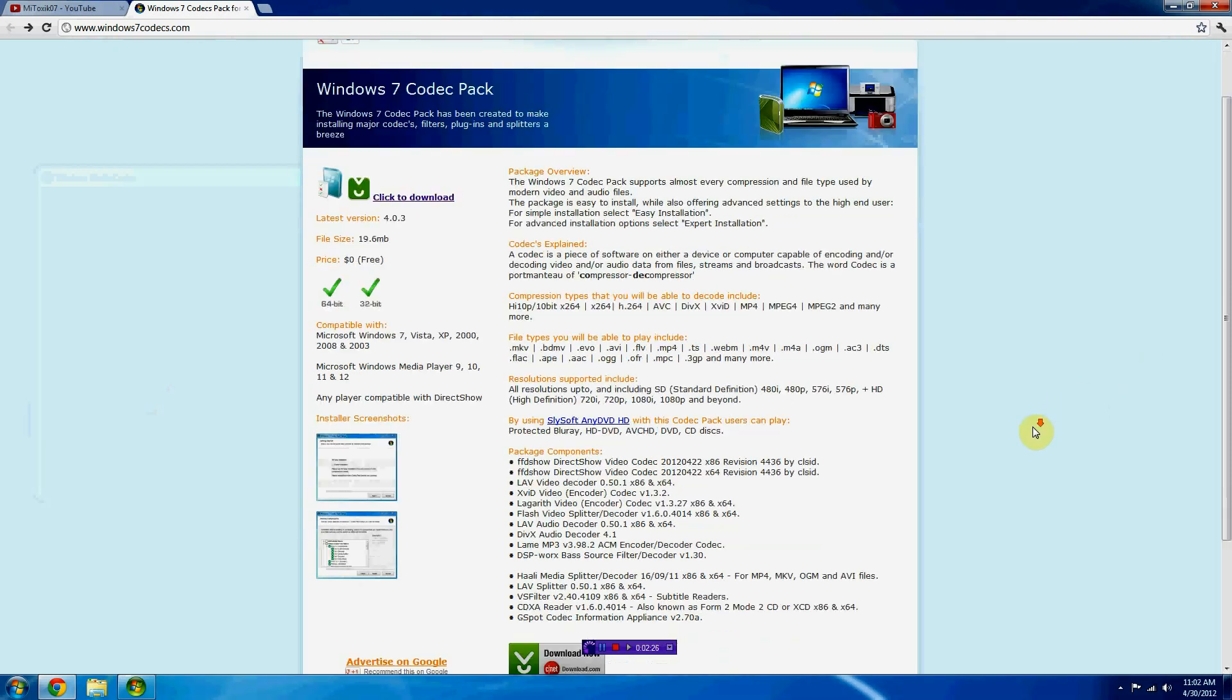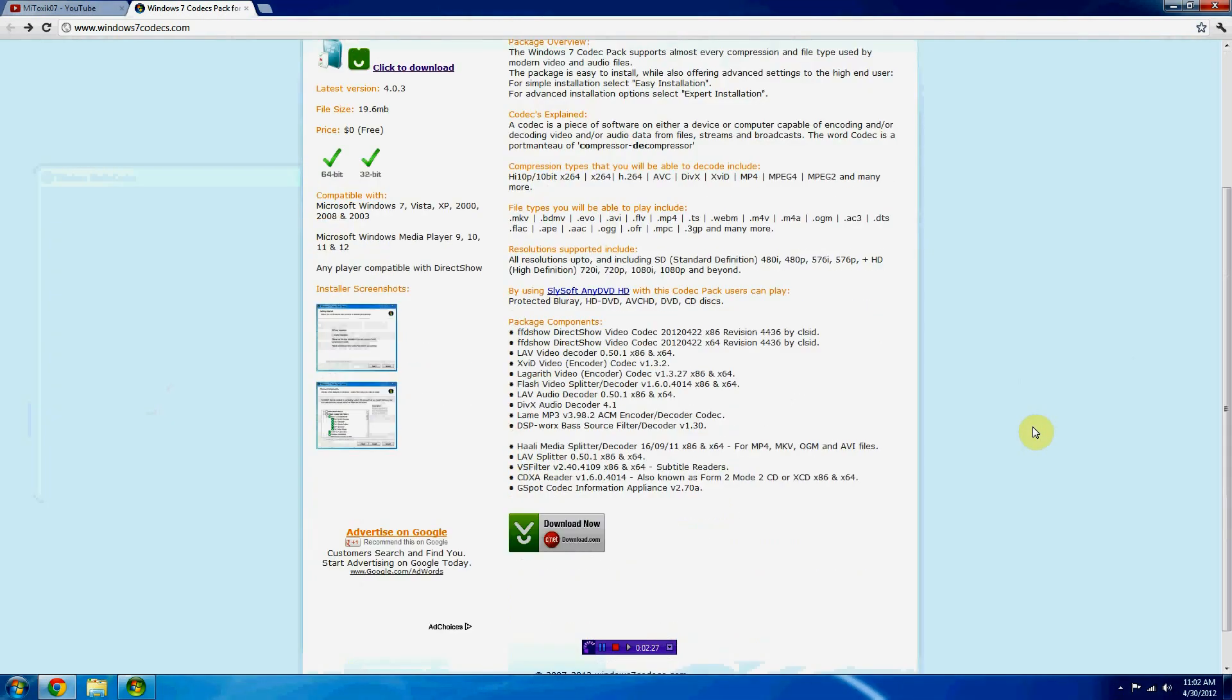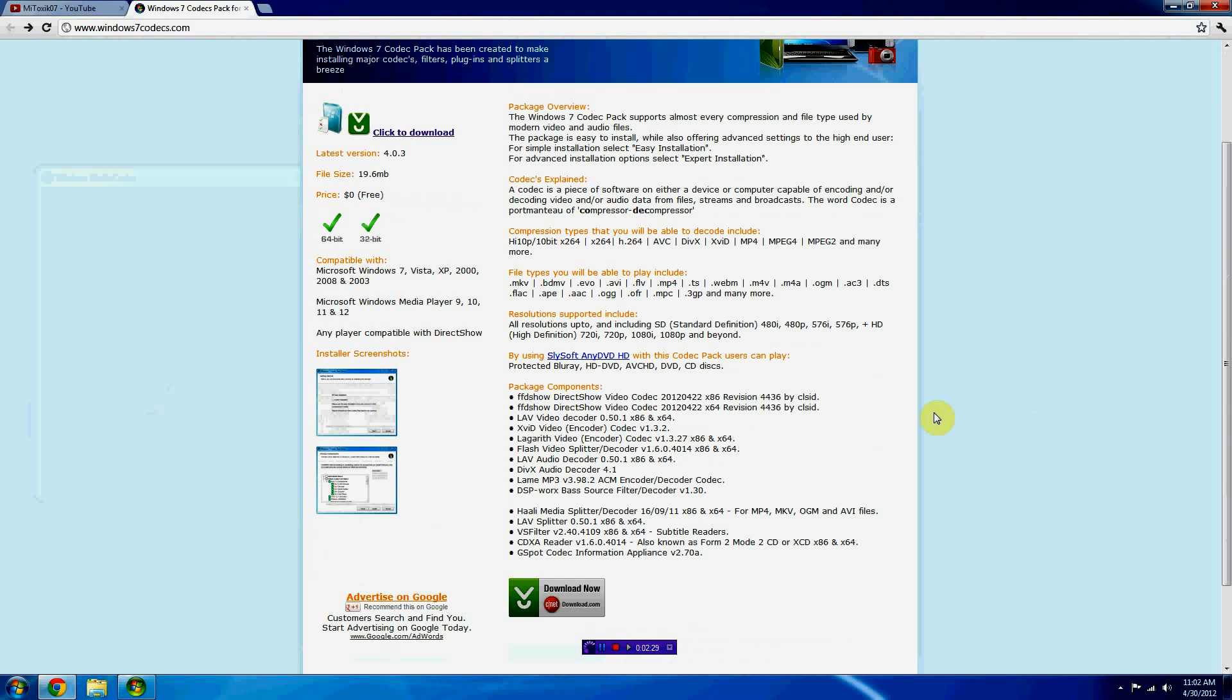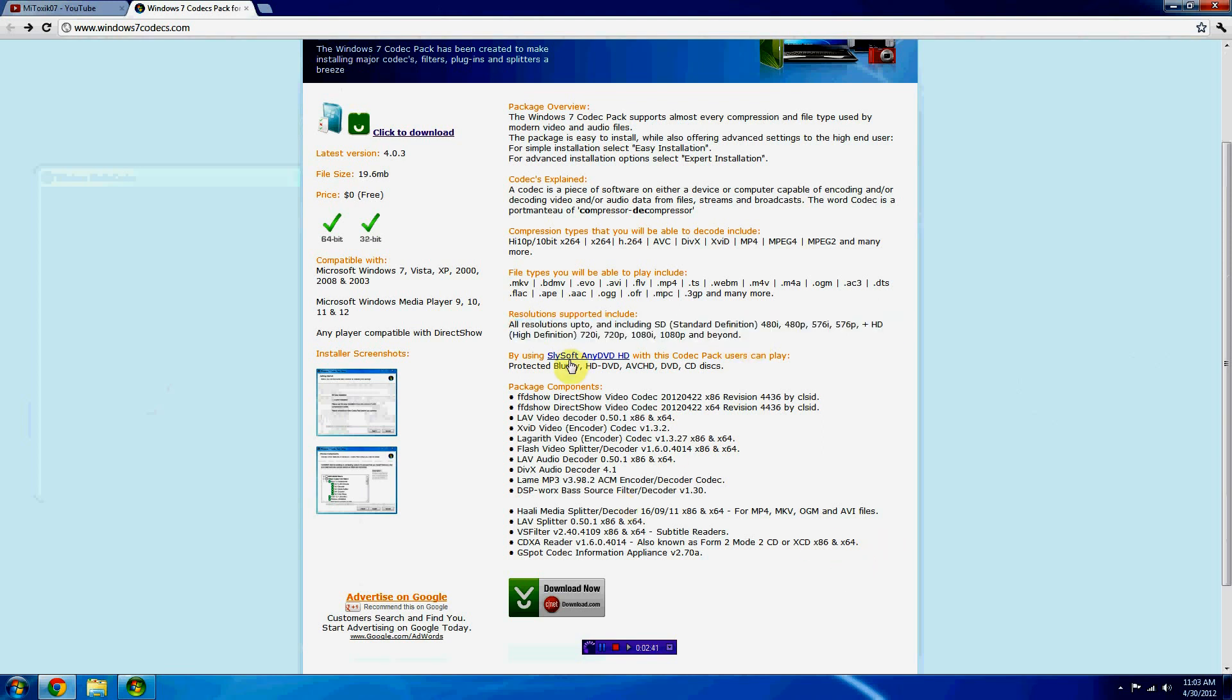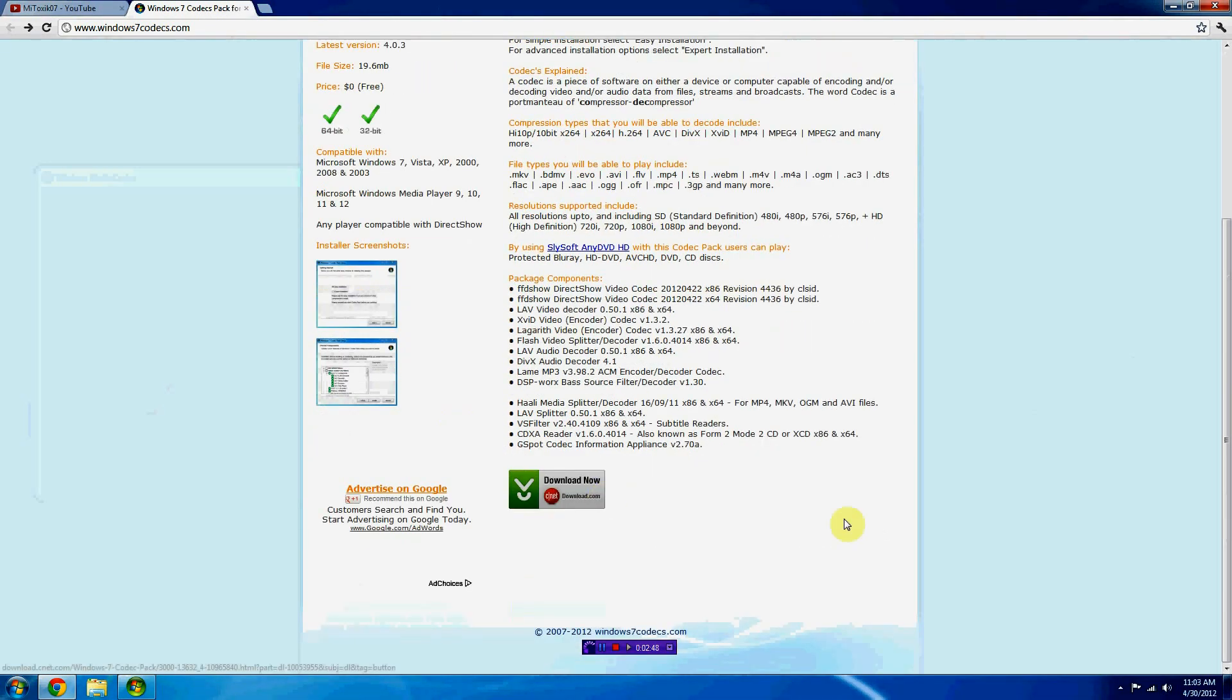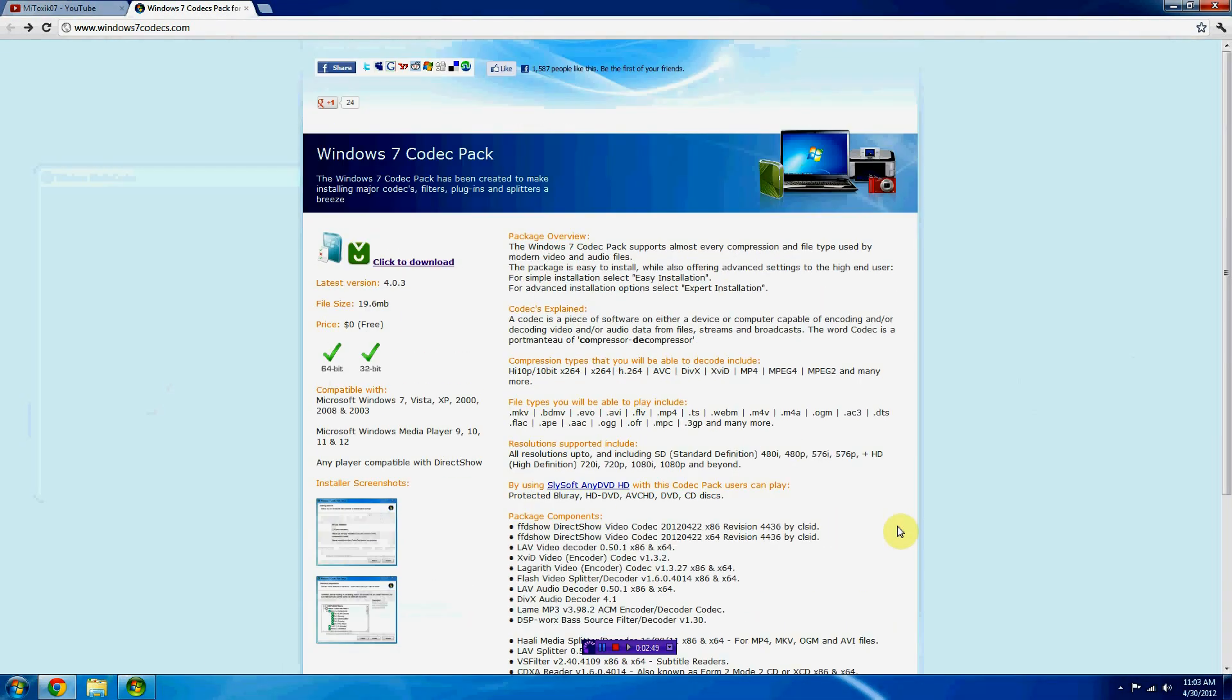This is nice. Like I said before, it supports all the resolutions from standard to high definition and beyond high definition, which I have not seen yet. You can play Blu-rays, HD DVDs, AVC, HD, and so on and so forth, xvids and more.